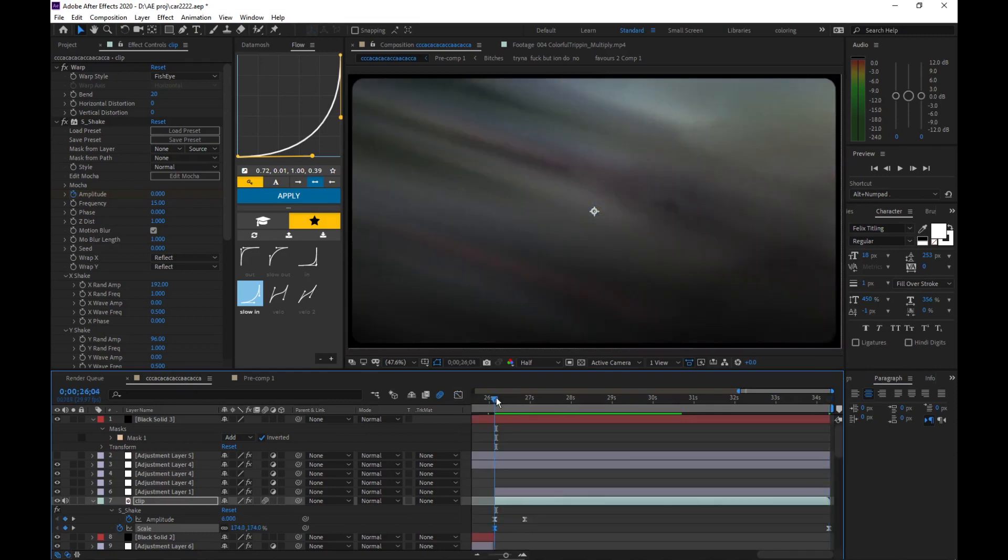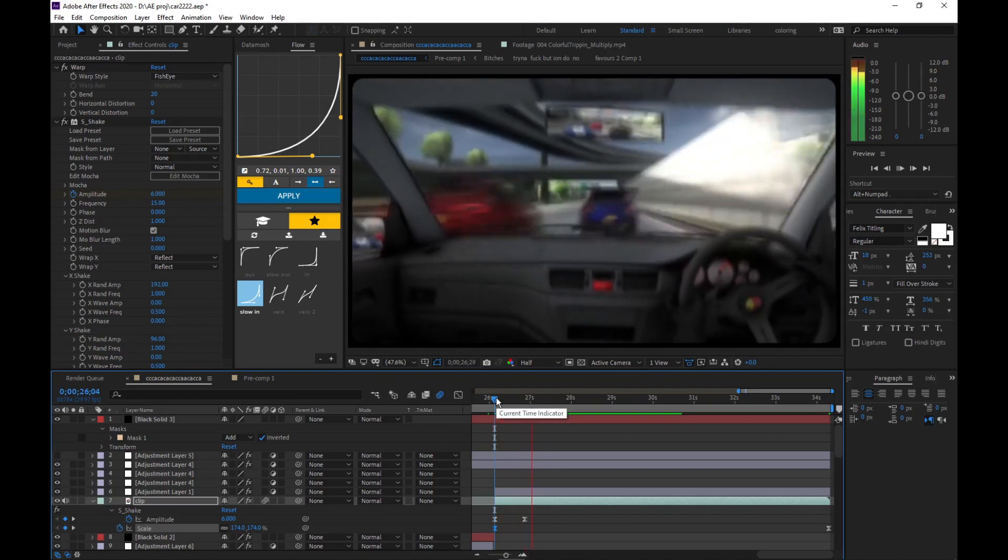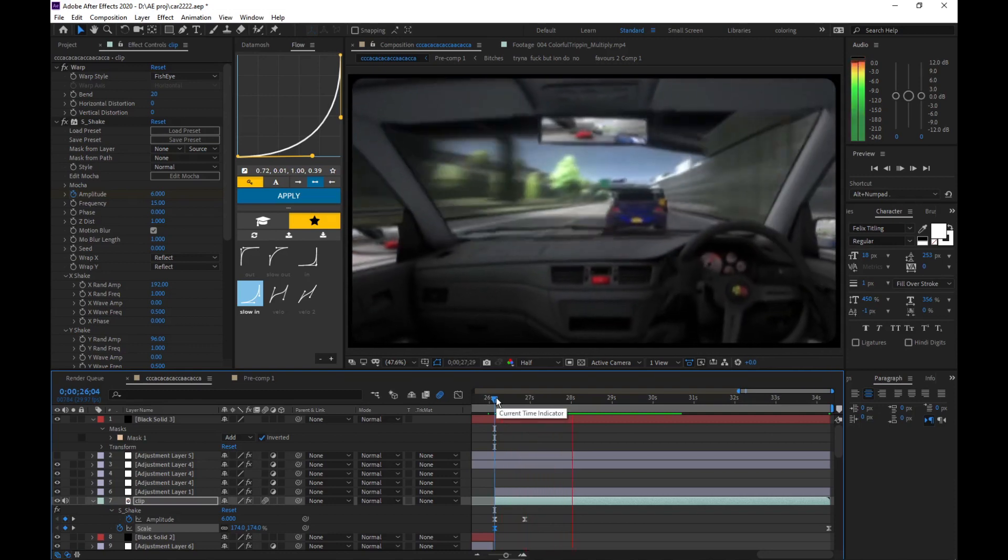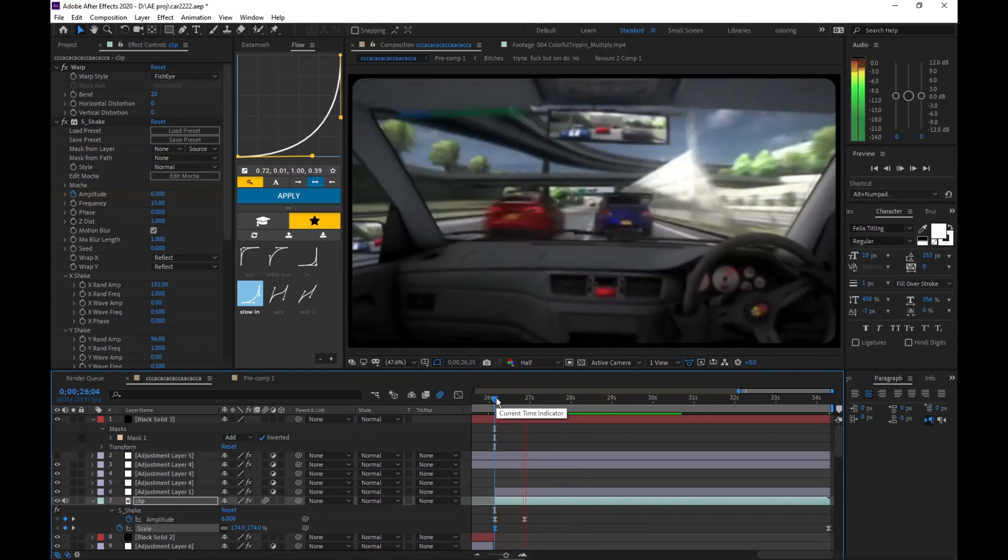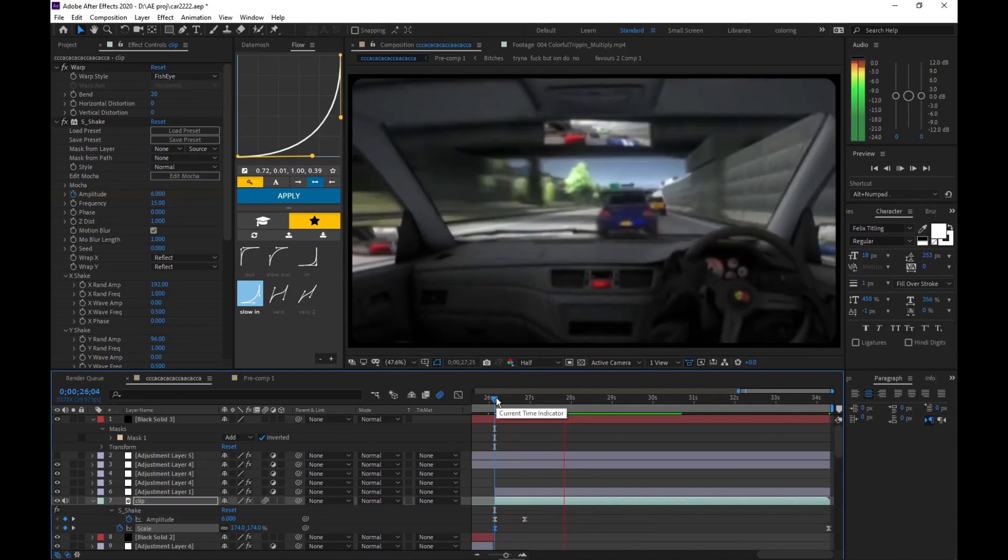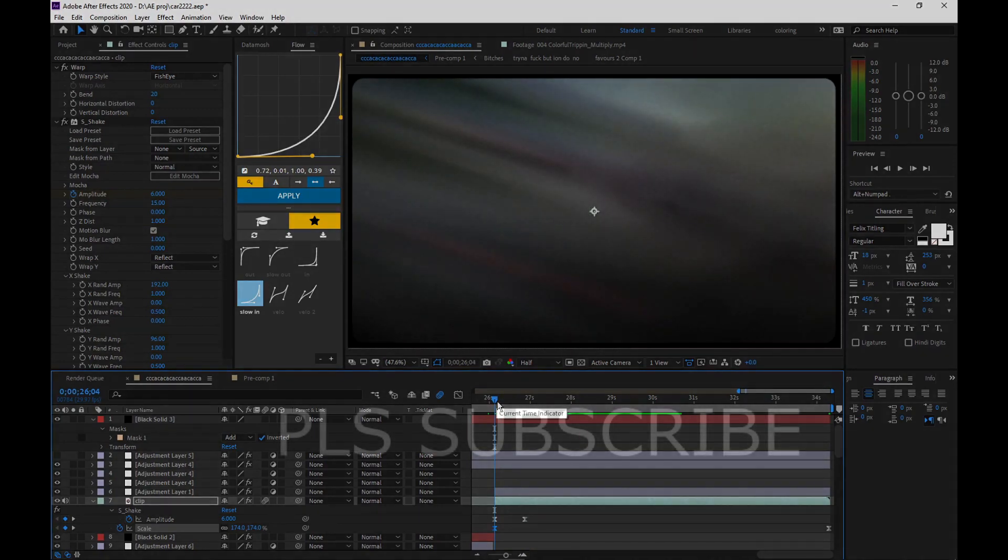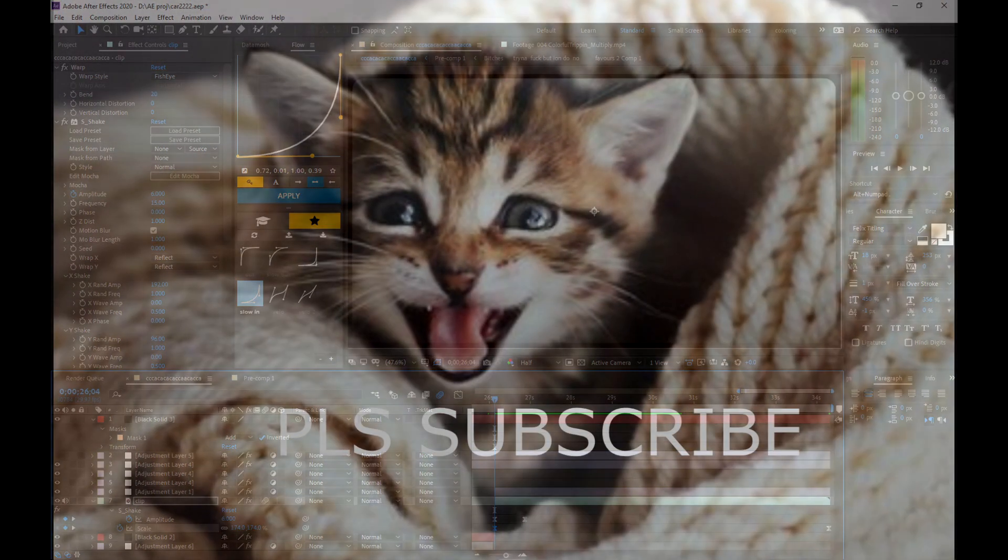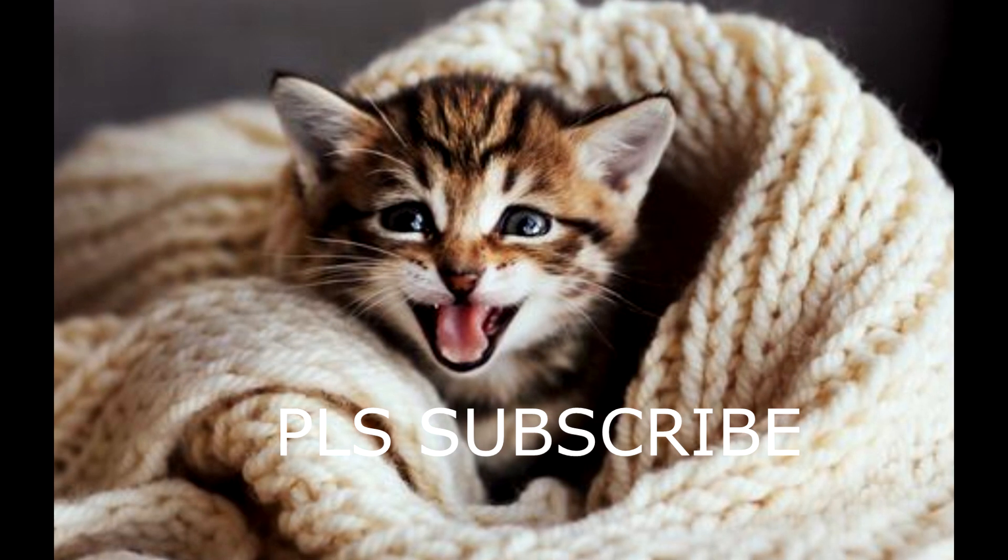Hopefully you guys enjoyed that. I'm gonna be posting a bunch more tutorials soon because I see you guys are watching them. If in any videos that you see you want to recreate that edit, just comment down below on that edit and I'll try my best to make you guys an explanation of that effect.